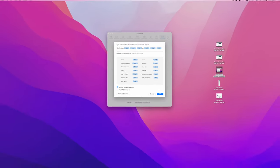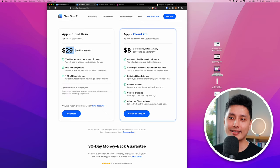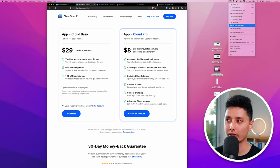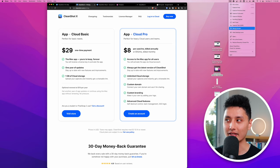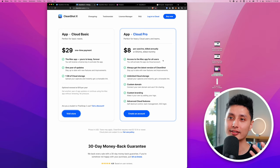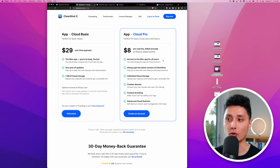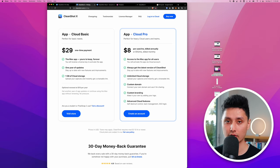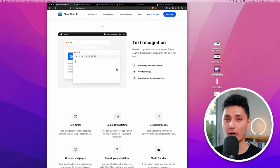The app costs $29 as a one-time payment, which does not include CleanShot Cloud Pro. For all 9–10 features, it's absolutely worth it given the time it saves. Students can email the CleanShot team with a student email or a scanned copy of their student ID to get verified and receive approximately 30% off the $29 price.